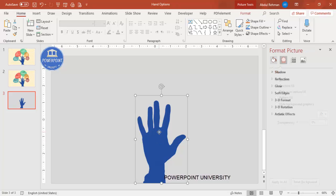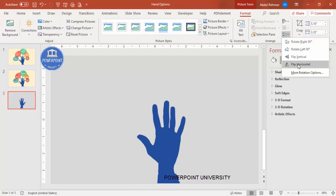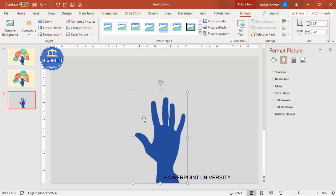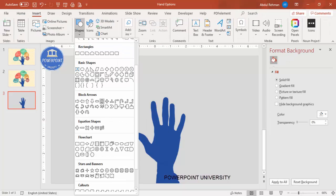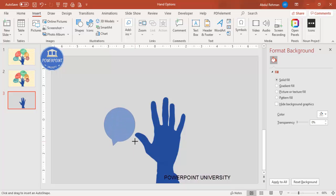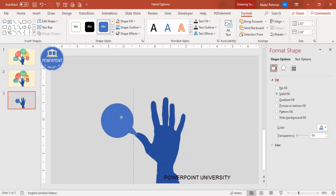Now I'm going to add five callouts. First, rotate the hand so the thumb is on the left side: go to Format, select Rotate, and choose Flip Horizontal. You can also resize the hand if needed. Then go to Insert > Shapes, scroll down to the Callouts section, and select the speech bubble shape. Place it at the thumb side.